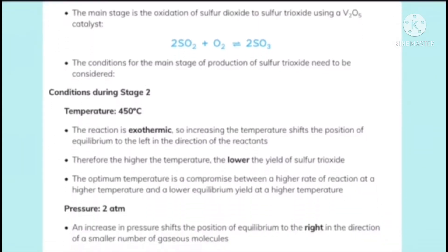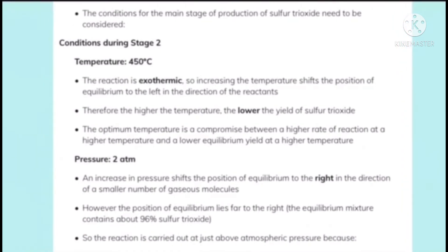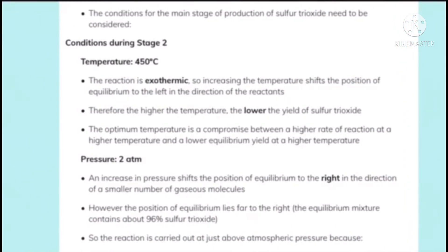Let's look at the conditions required for stage two. The temperature should be 450°C. This reaction is exothermic, so increasing the temperature shifts the equilibrium to the left, towards the reactants. Therefore the higher the temperature, the lower the yield. The optimum temperature is a compromise between a higher rate of reaction and a lower equilibrium yield at higher temperature.